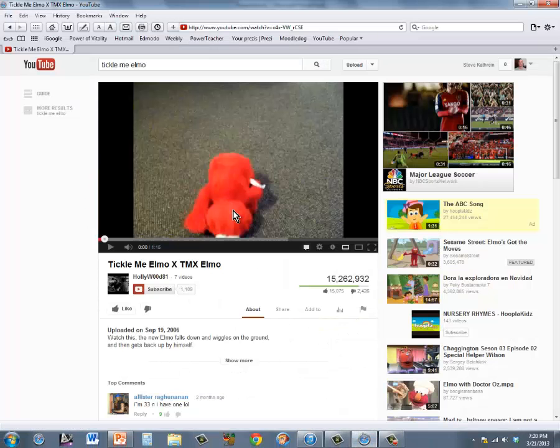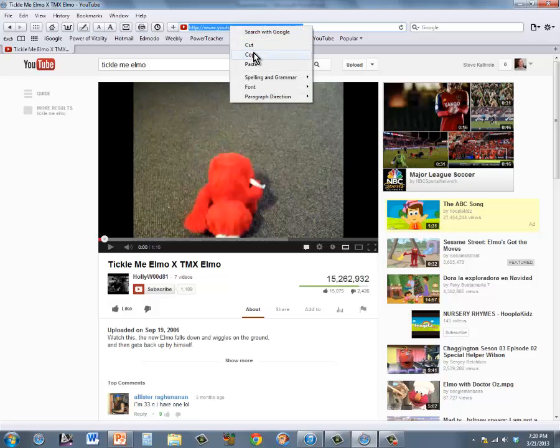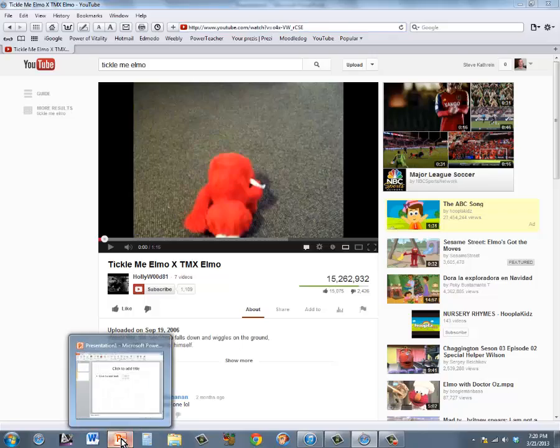In YouTube, simply copy the video URL that you want to use, and return to PowerPoint.